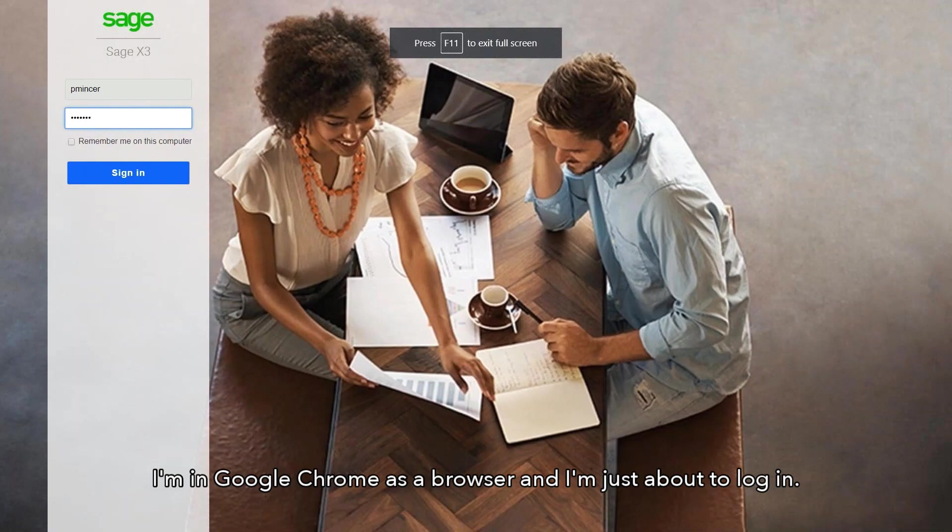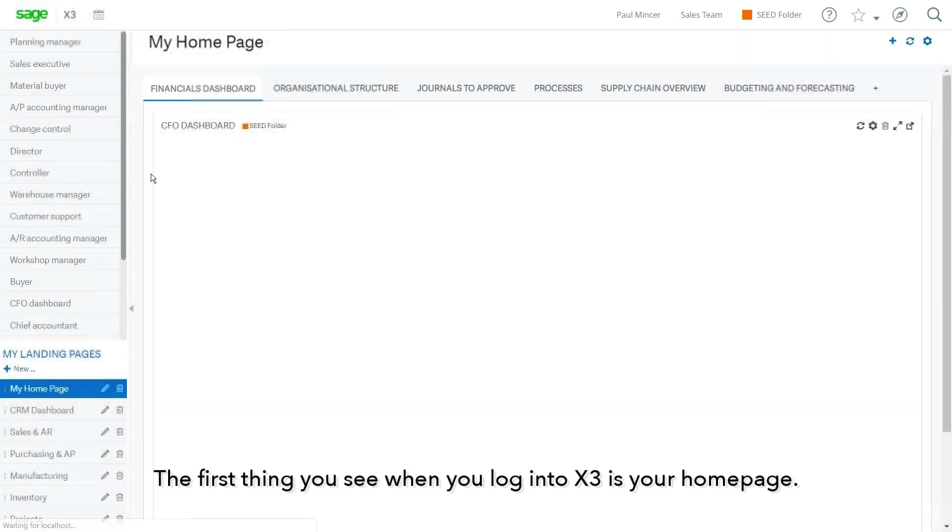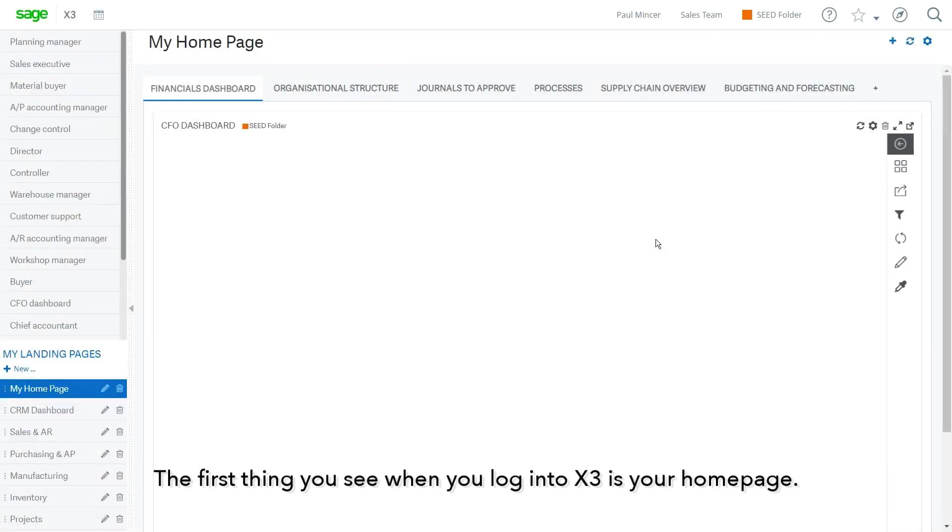So I'm in Google Chrome as a browser, and I'm just about to log in. The first thing you see when you log into X3 is your homepage.